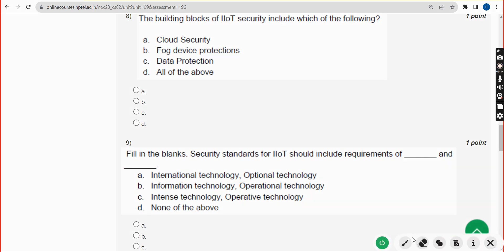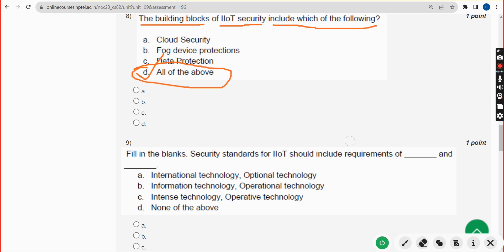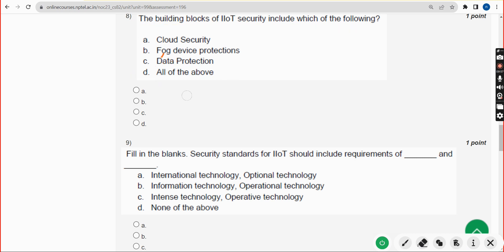Eighth question: the building blocks of IIoT security include which of the following? The correct answer is option D — all of the above. Mark option D.